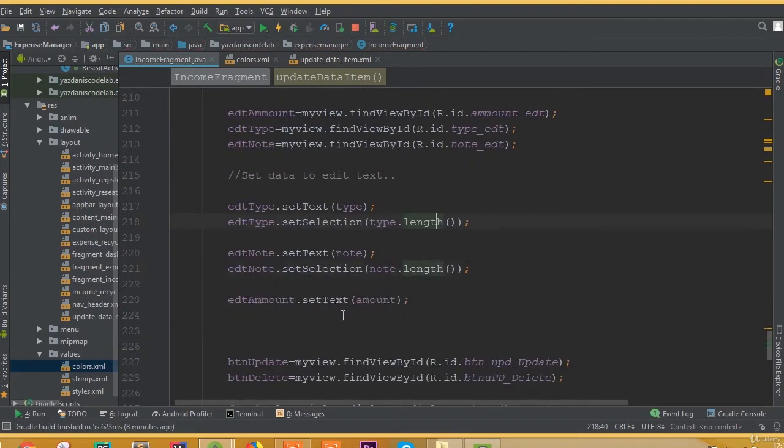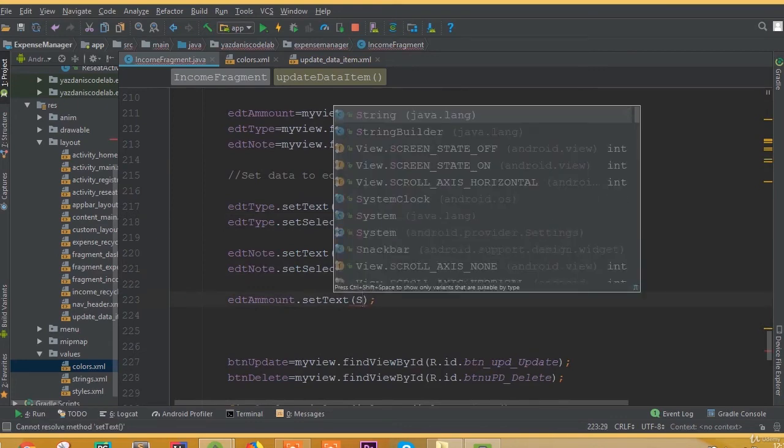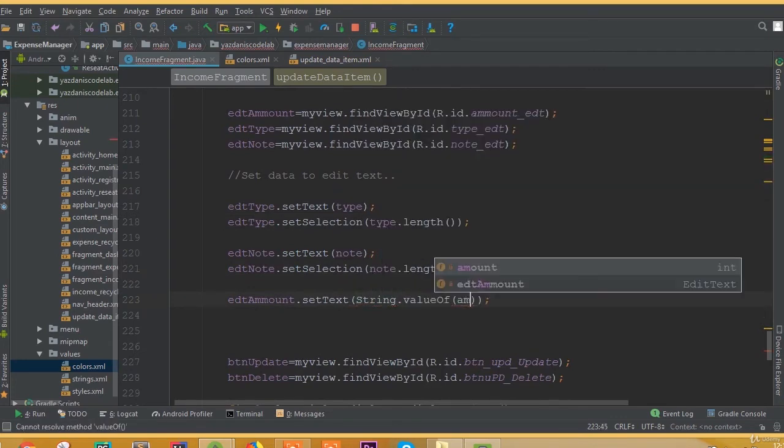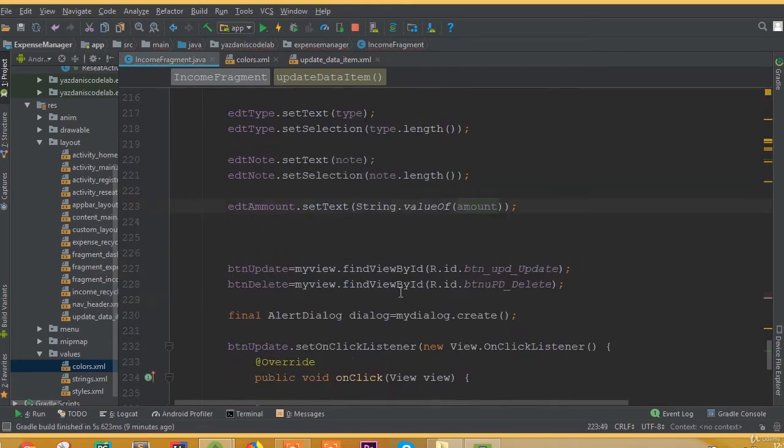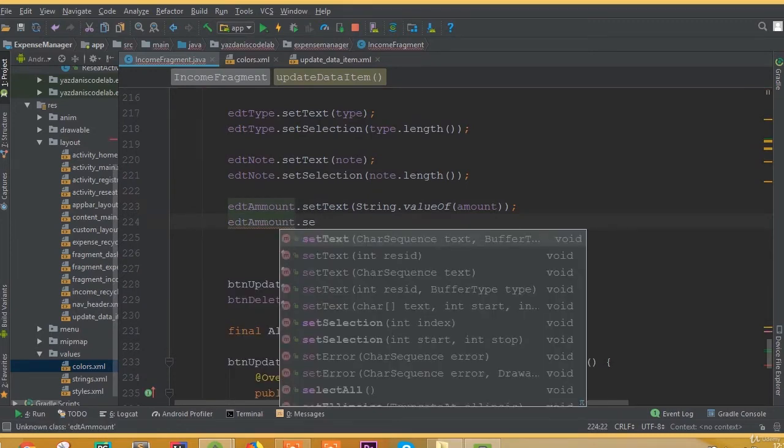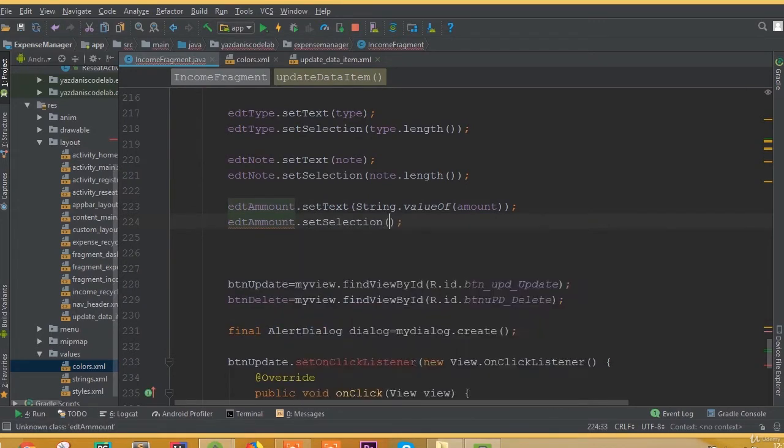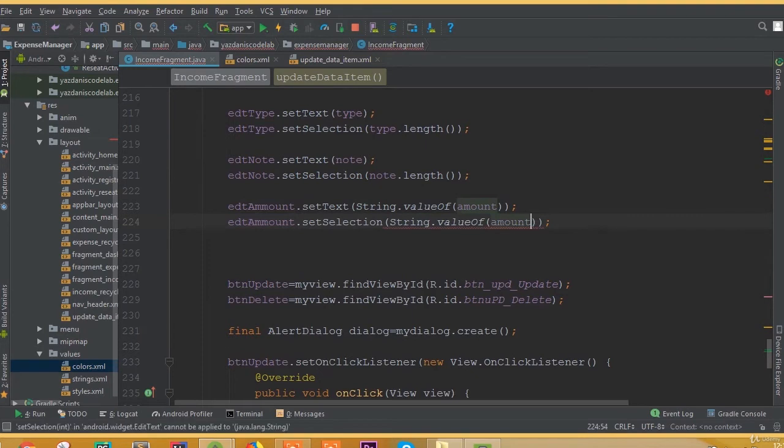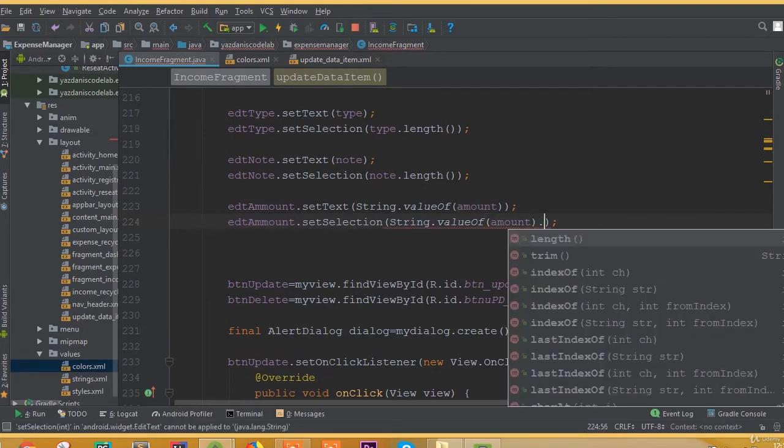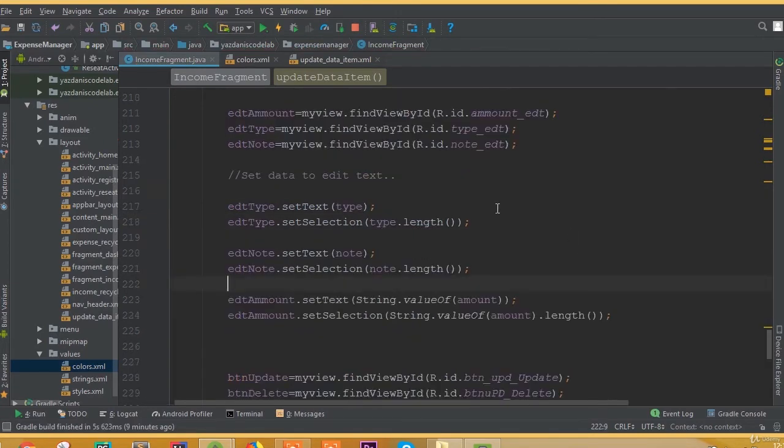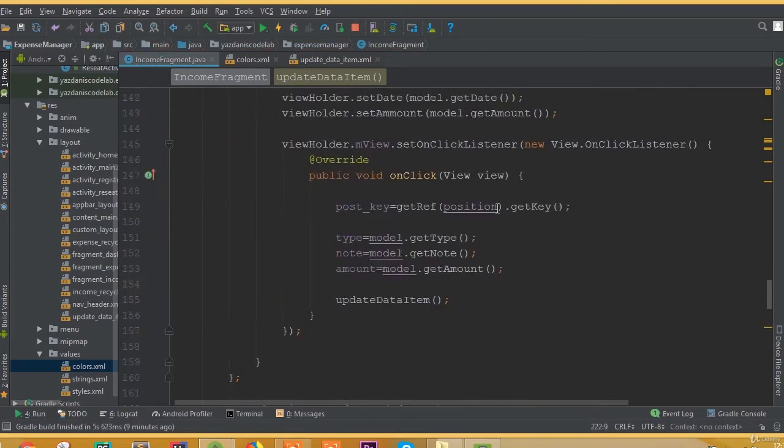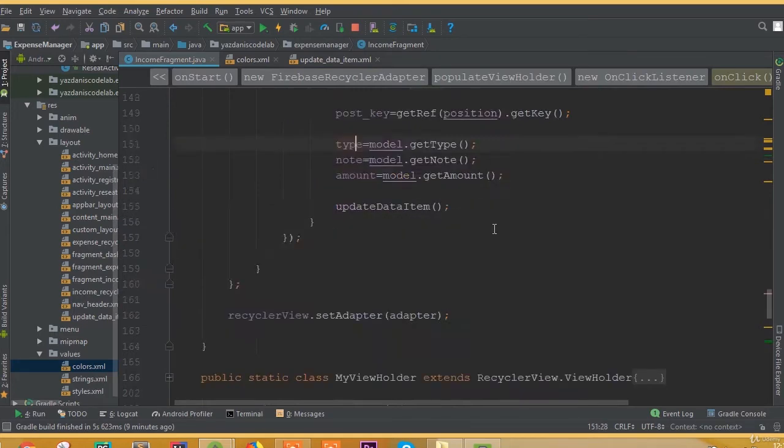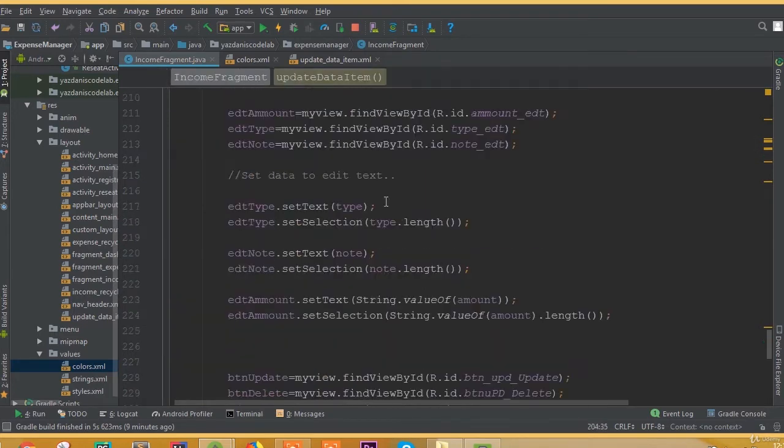For editAmount.setText we need to convert it to string, so String.valueOf(amount). Now we can set selection with String.valueOf(amount).length. We added these variables and set them to our EditText data.